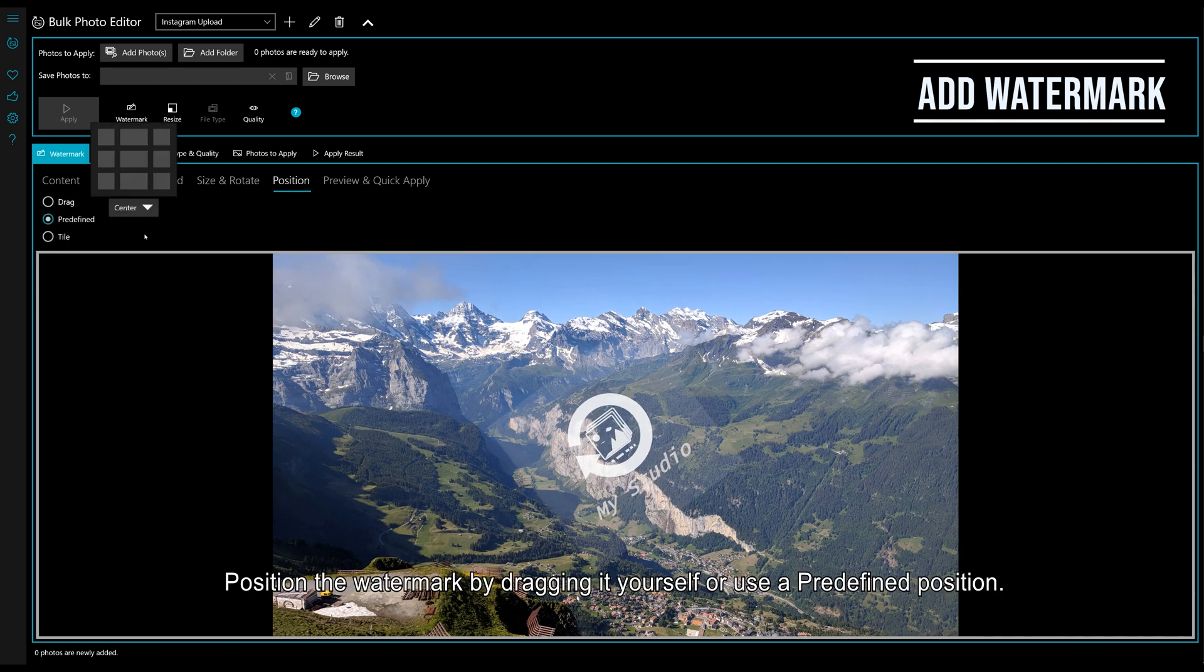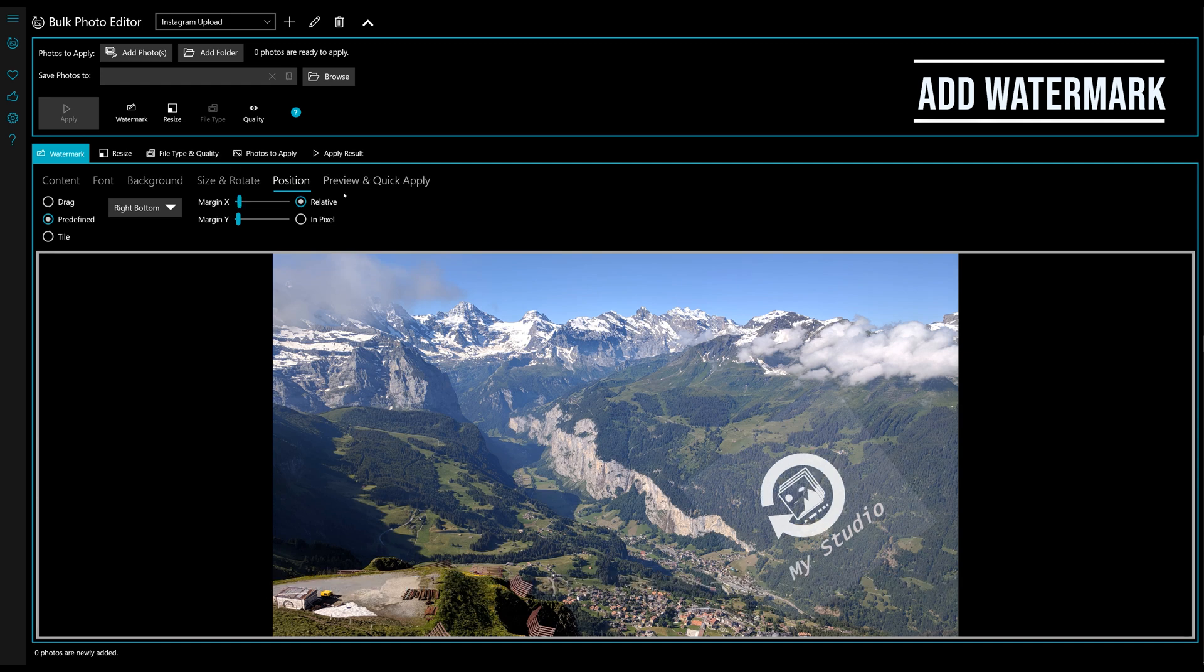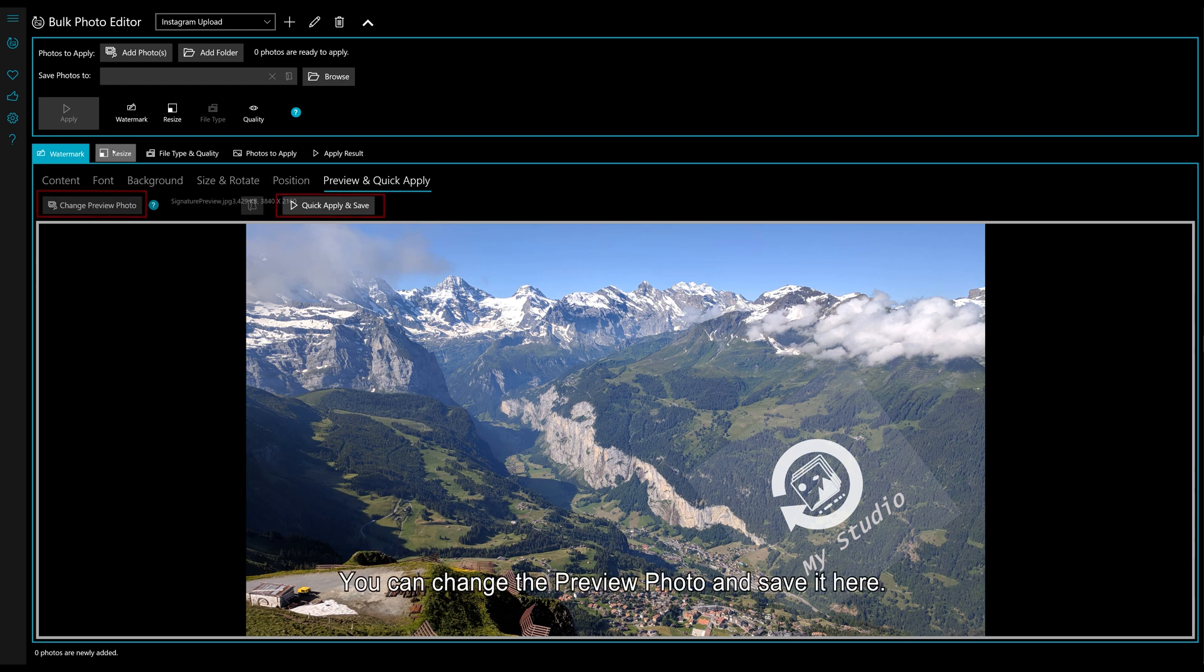Position the watermark by dragging it yourself or use a predefined position. You can change the preview photo and save it here.